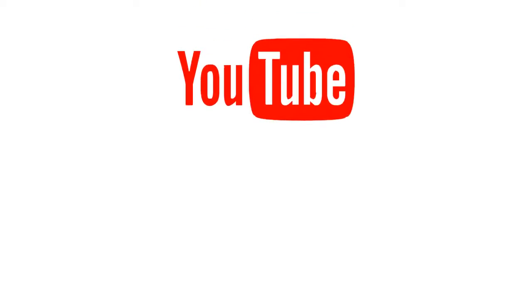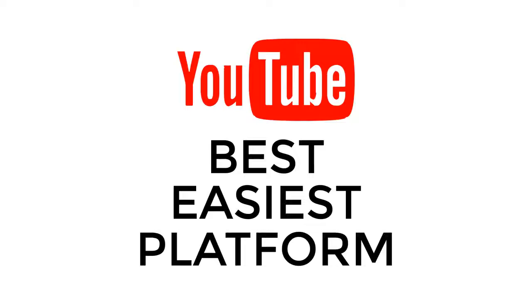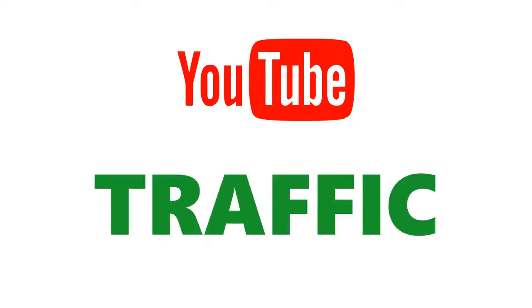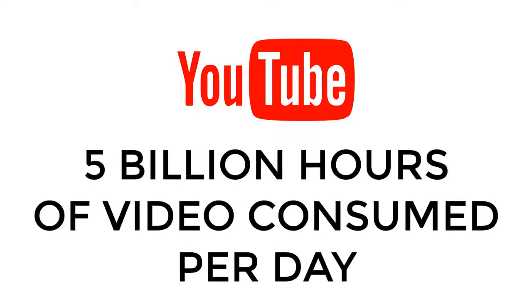YouTube is probably the best and easiest platform to get traffic from right now. It's one of the biggest search engines on the planet, and with over 5 billion hours of video watched per day, you can see why.